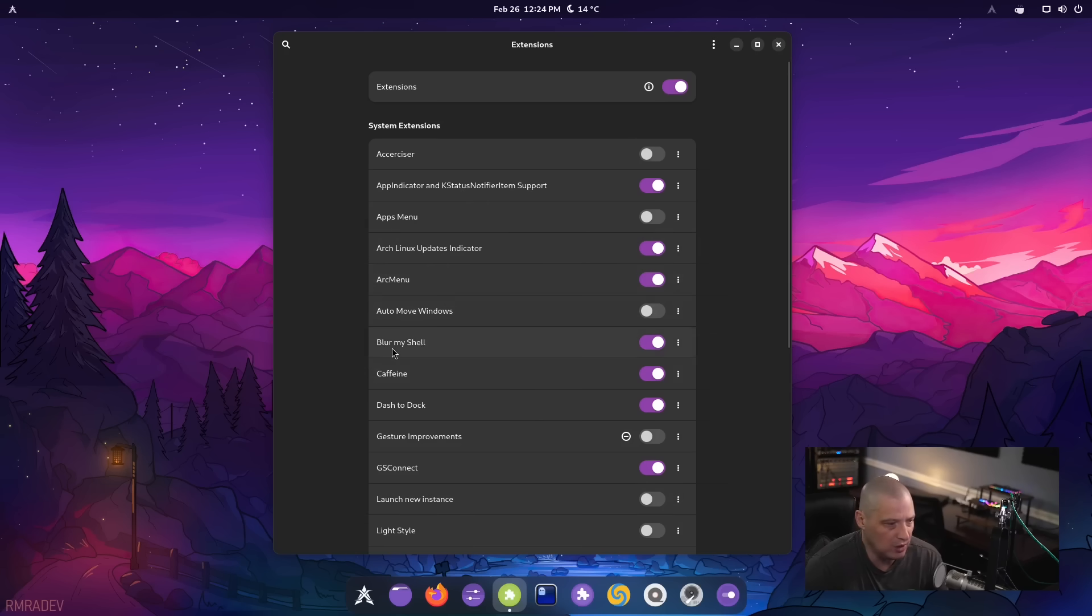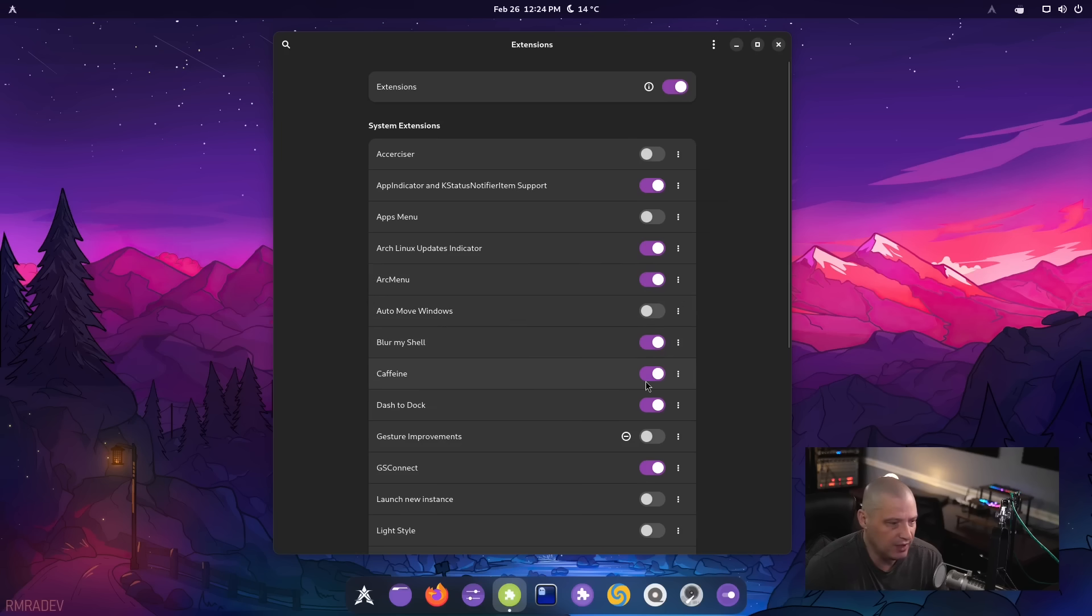Again, you can turn that off if you don't like it. Blur my shell is also turned on. Caffeine is also turned on.